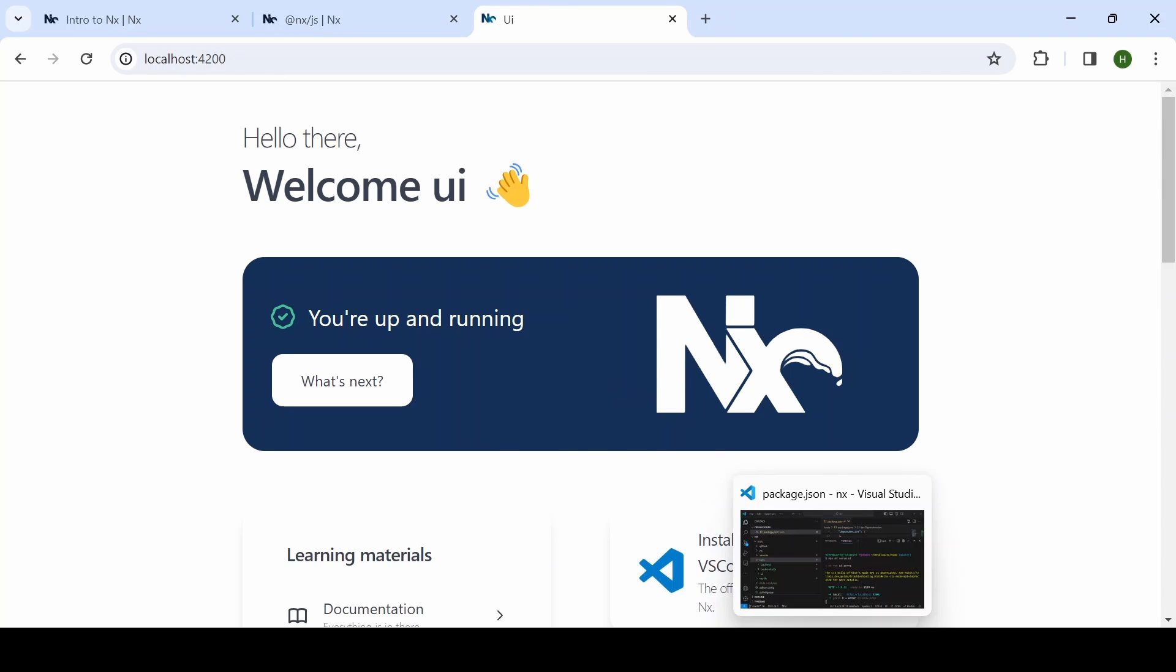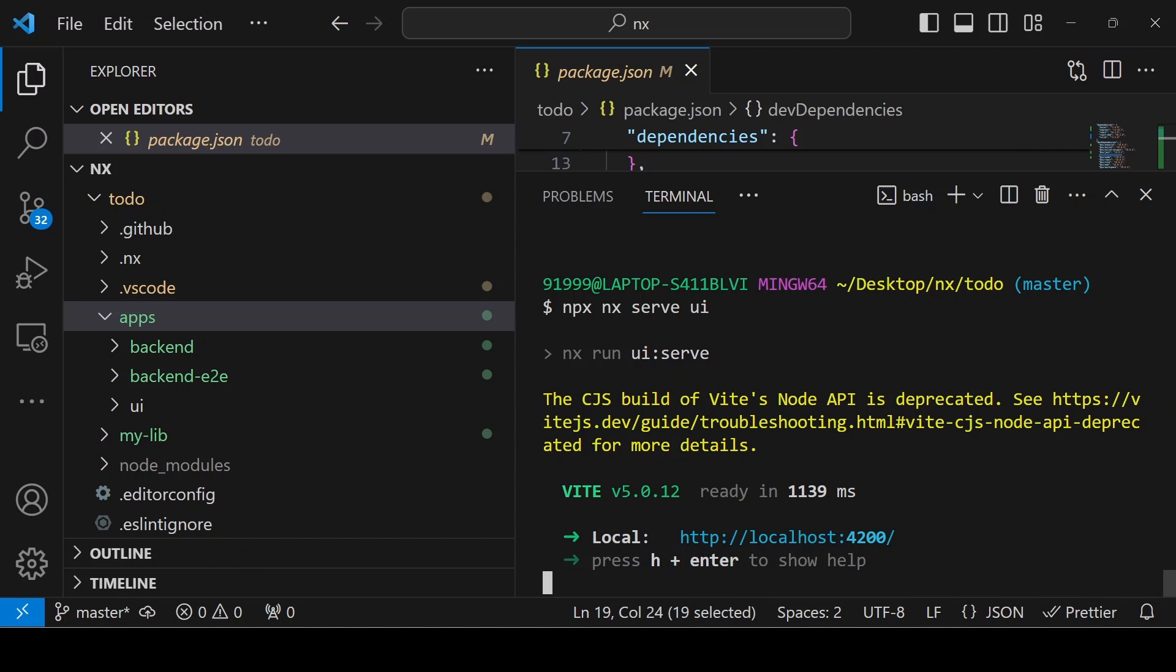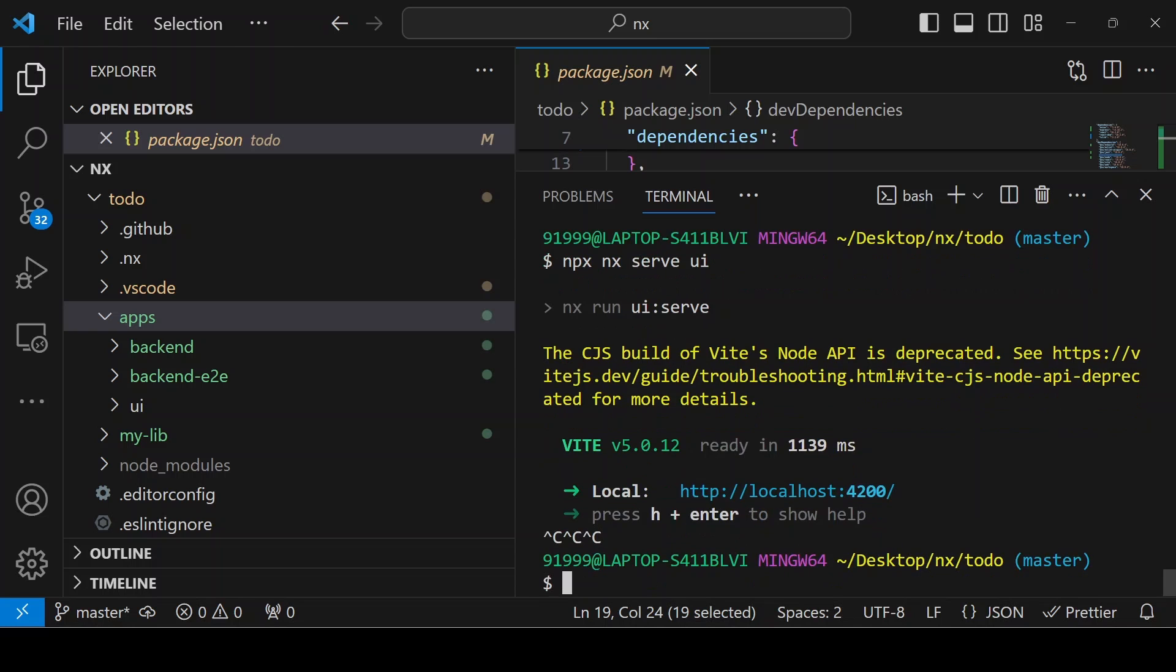Now you can see our application is up. The similar way, you can also run npx nx serve for your backend project as well.